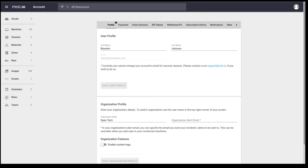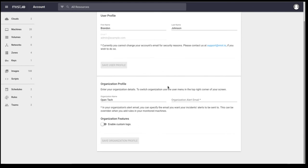One thing I also appreciate about Mist that is not available in other open core CMPs is you have the ability to white label Mist's interface. So I can add a custom logo to replace the Mist logo up here if I chose.